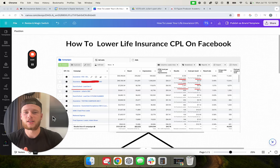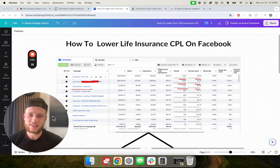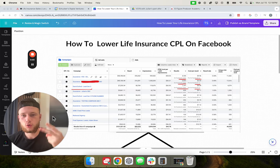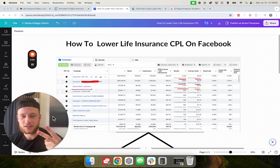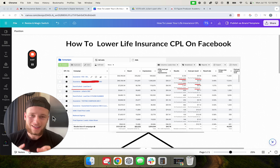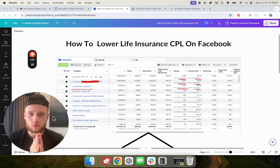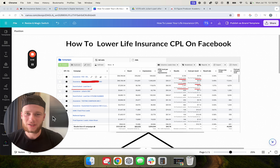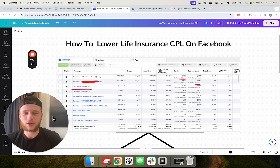What is going on ladies and gentlemen. In this video I'm going to give you two strategies to lower your cost per lead on Facebook for life insurance leads, specifically final expense.